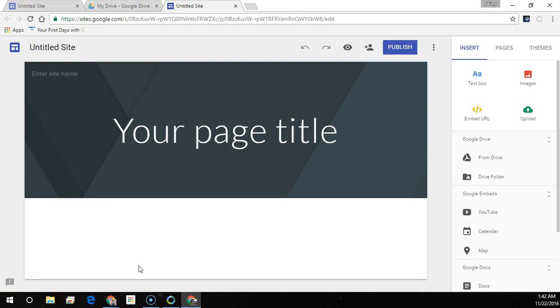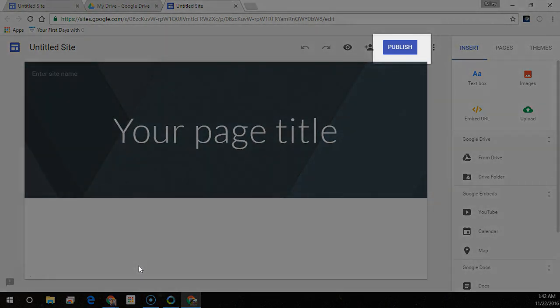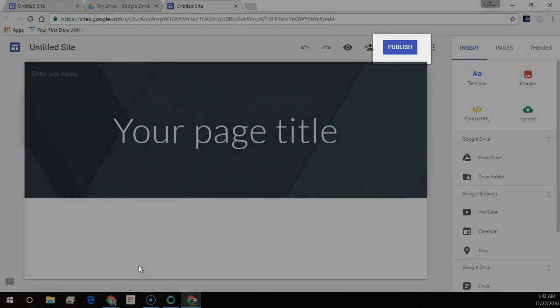Sites automatically saves every change you make, but your site isn't public until you publish it.